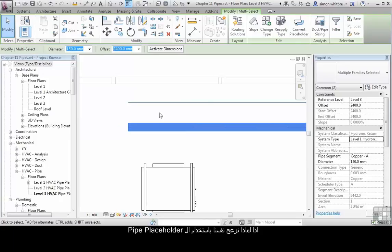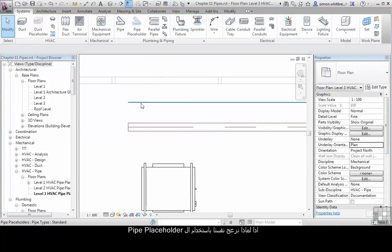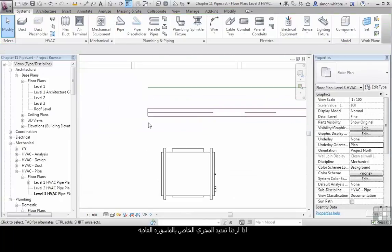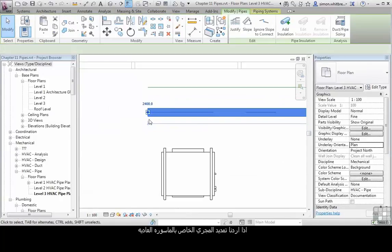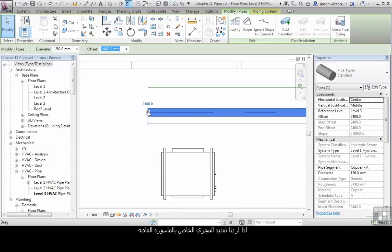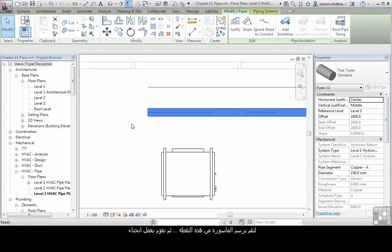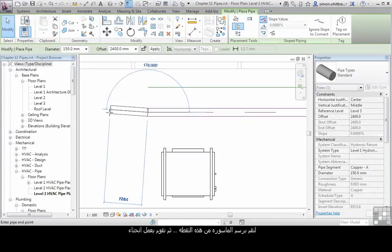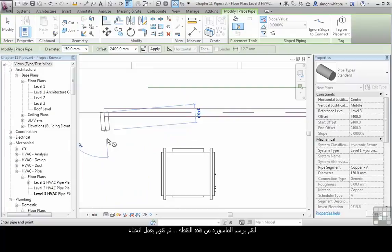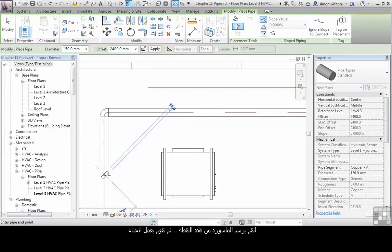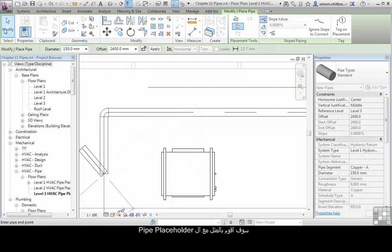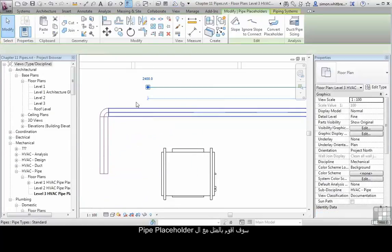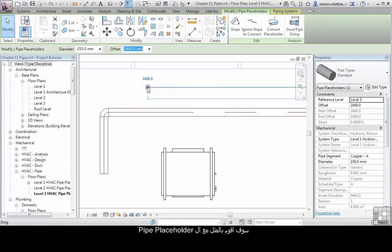So why bother using the Pipe Placeholder? If we were to extend the run of the full size pipe, let's draw a pipe from that point and create a bend. I'll do the same for the Pipe Placeholder.